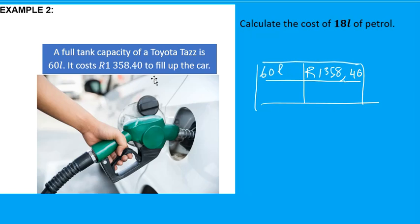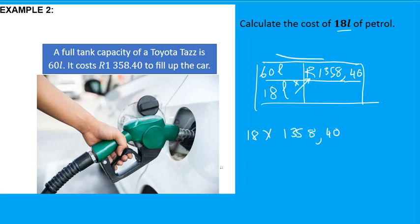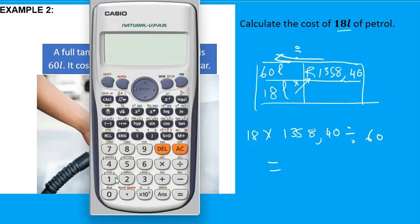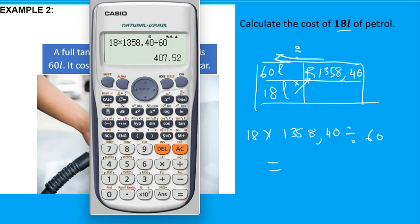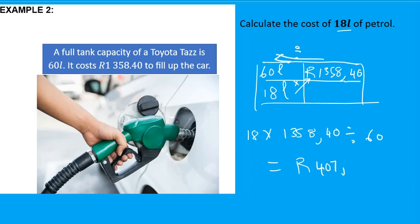It doesn't matter which value is on the left or the right. The question asks for the cost of 18 liters, so apply the crisscross method to calculate that cost.